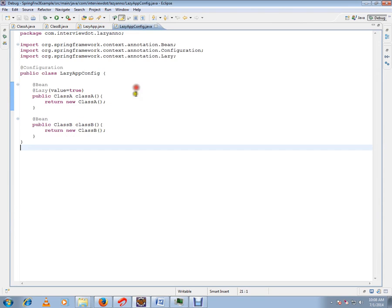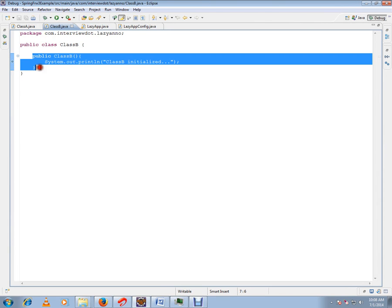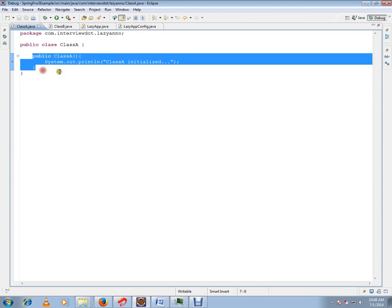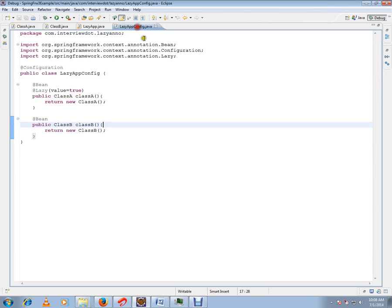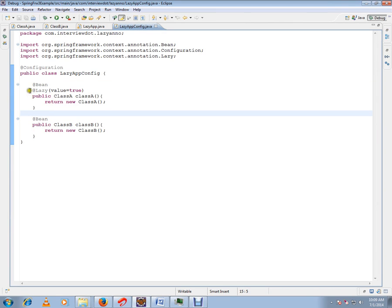I want to show you a configuration file so that you can understand. I have two beans, class A and class B, with constructors with printout statements so that you can see when the constructor is called exactly. So I have two beans, and class A bean I am marking it as lazy. That means when I create the context, class A will not be created at all, it will not be initialized at all.